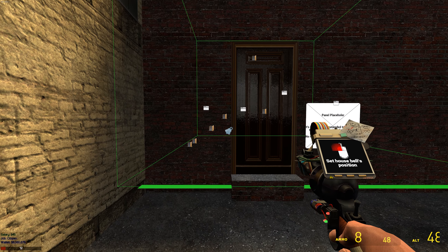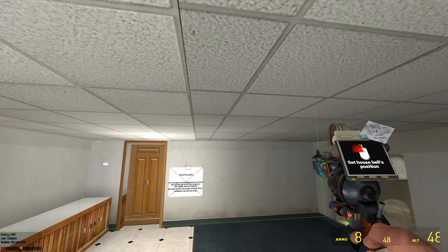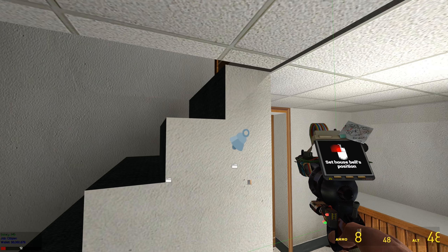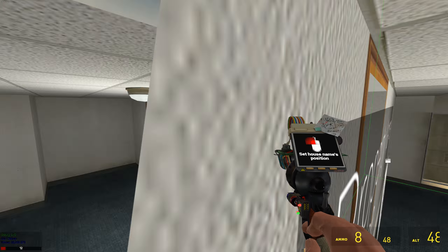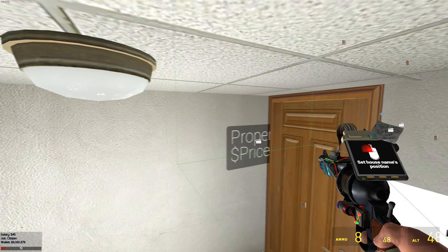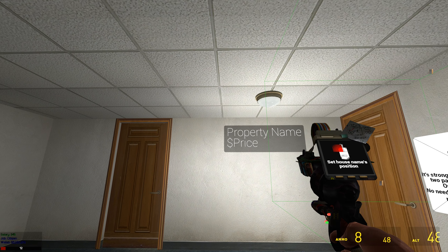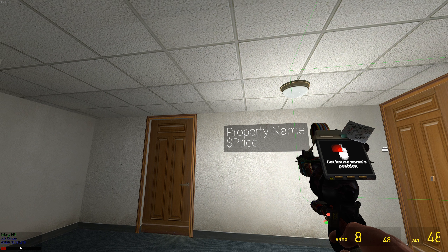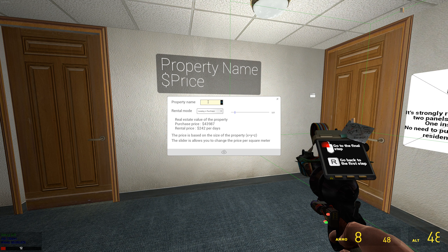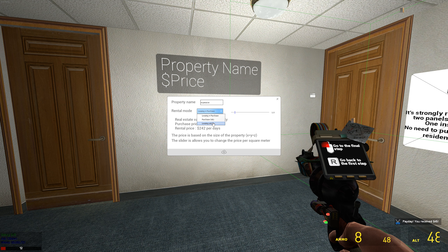Now I can press reload to go to the next step, which is the bell — like when you ring the doorbell. And the home name right here. I'll call it 'Some Expensive' — I know it's not a real name but we don't care. It's an apartment.